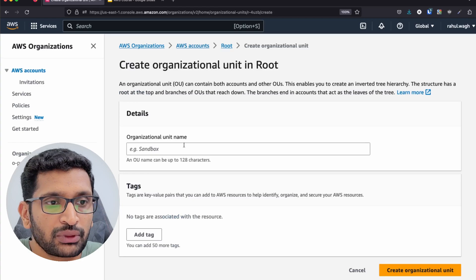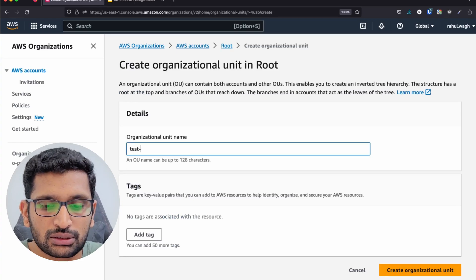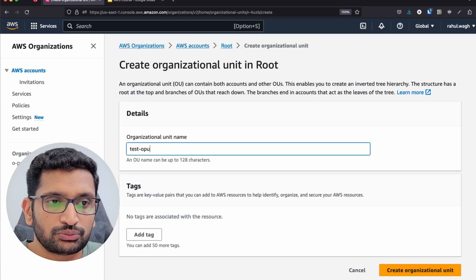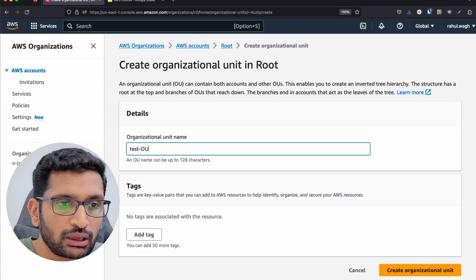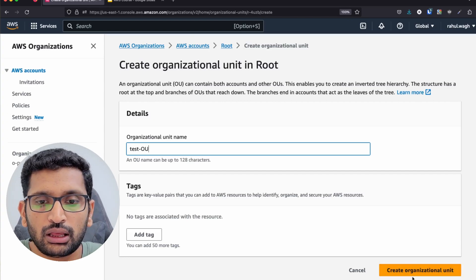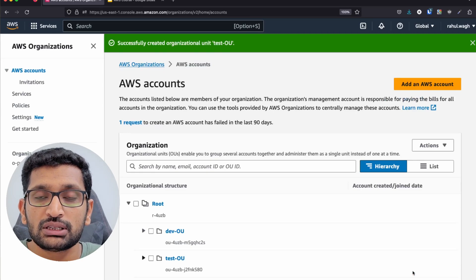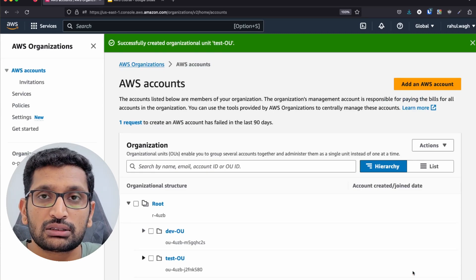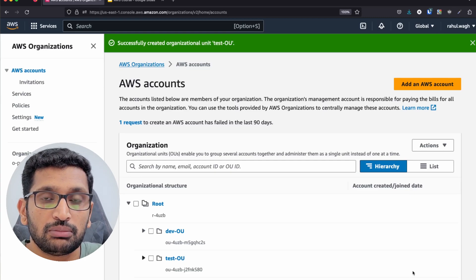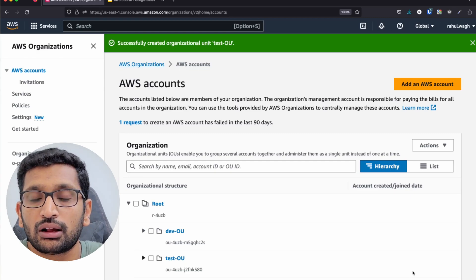Click on it, and here you can type a name like 'Test OU', then click 'Create organizational unit.' This is just an organizational unit — it is a classification or differentiation you are creating between different business units. We have not created any account yet.